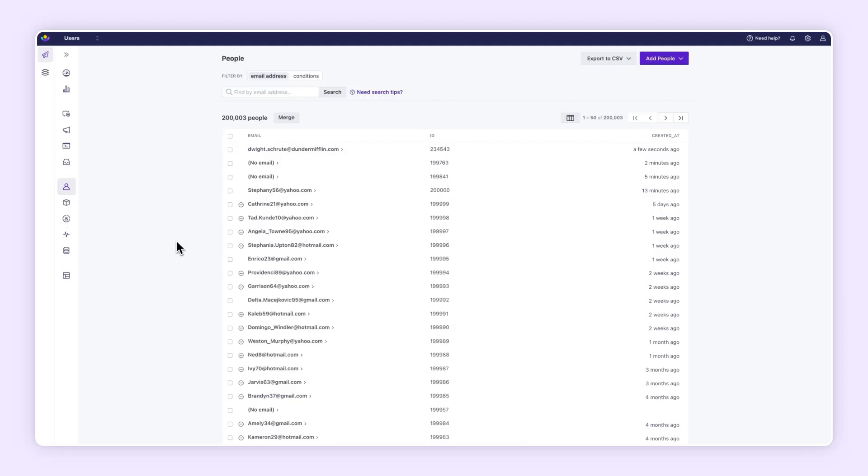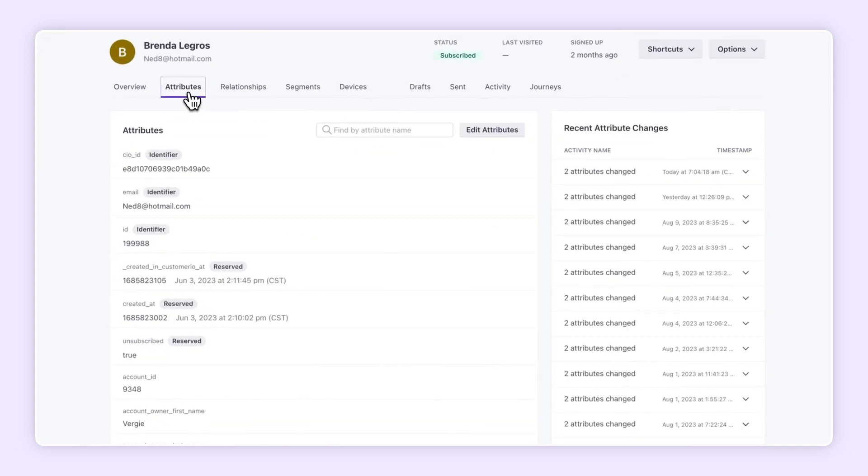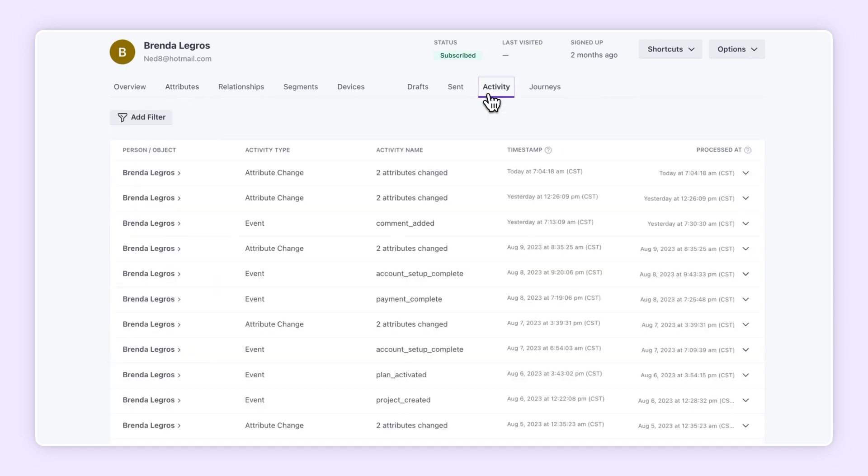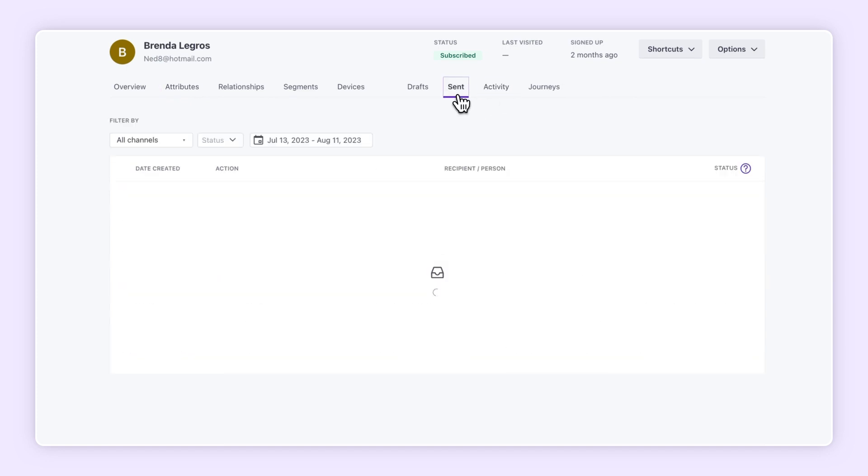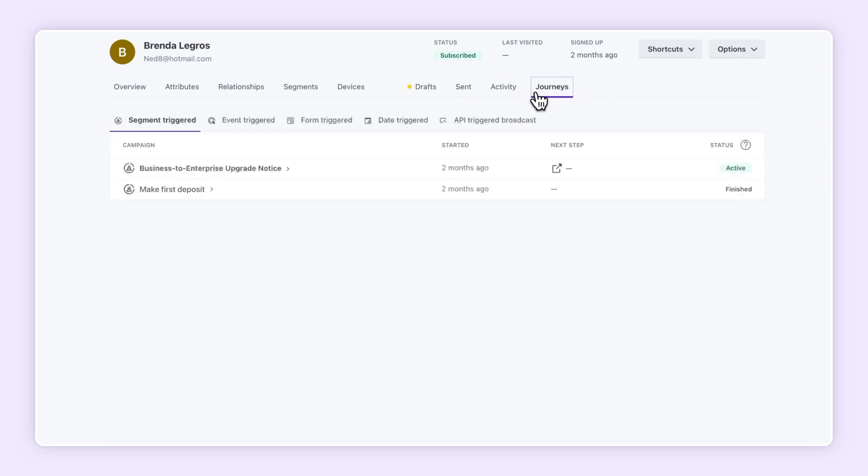With people profiles, you can access detailed, real-time data on individual customers. Check their attribute data and full log of events. Discover where people are engaging, what messages they have received, and see exactly where each customer is in their journey.